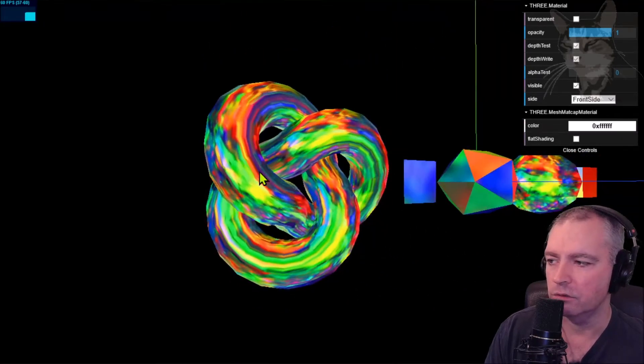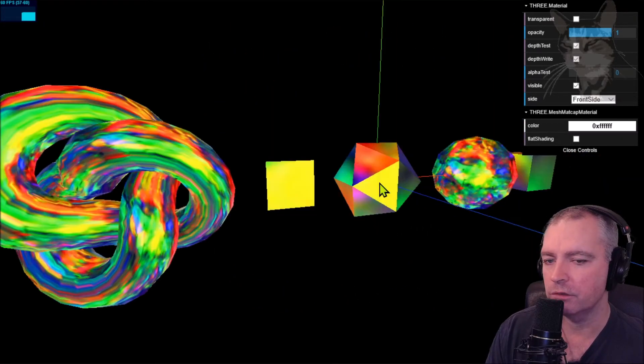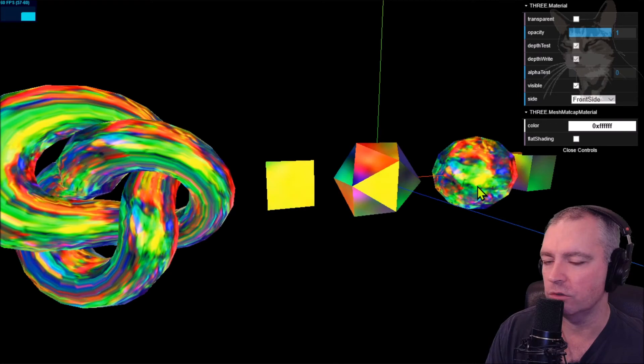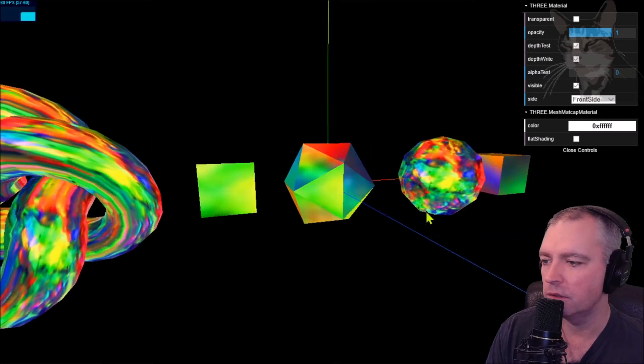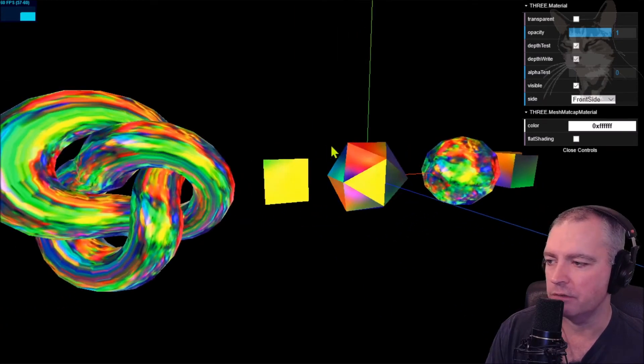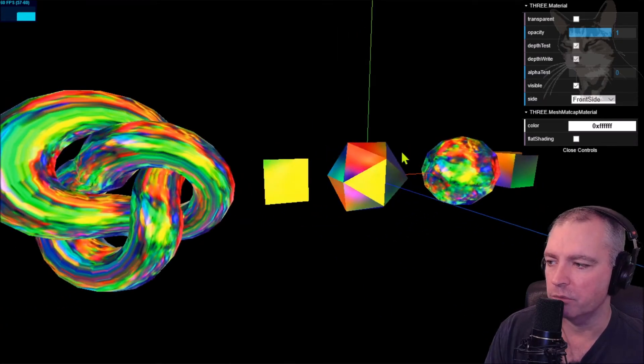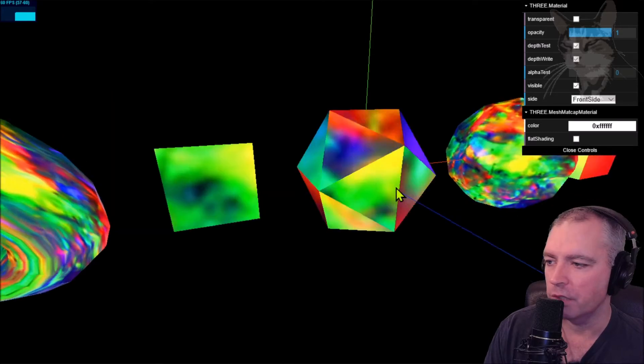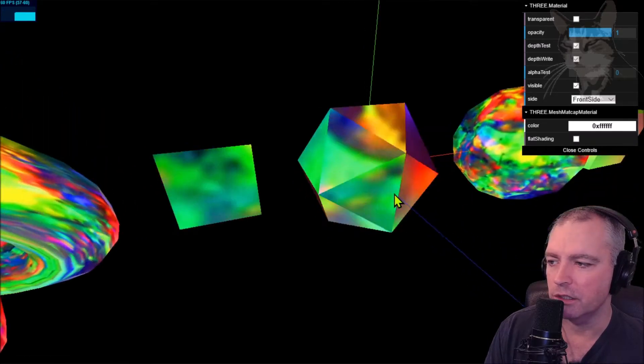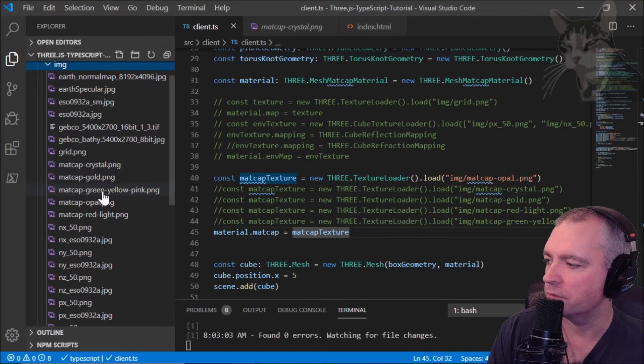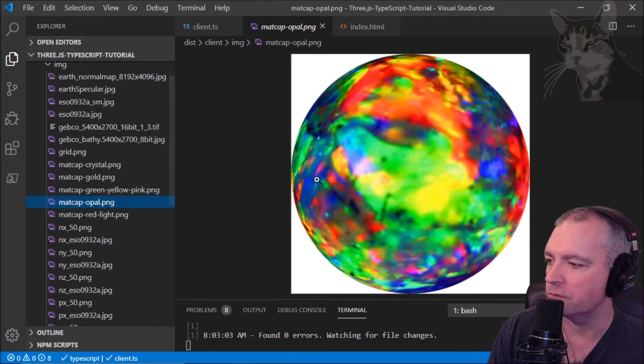Think of it as the mesh normal material, but instead of having the color gradient between purple and blue and orange, we have an image instead and the color information is coming from the image. So this is being mapped to the normals.